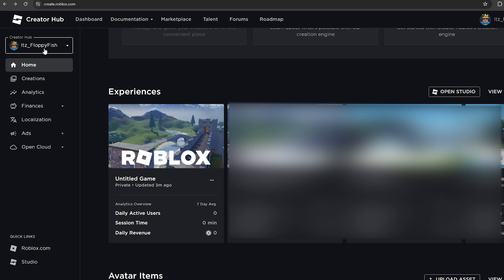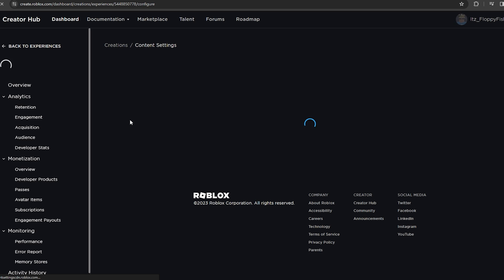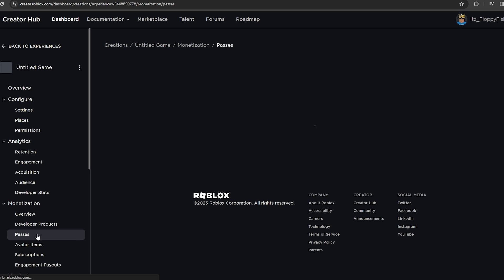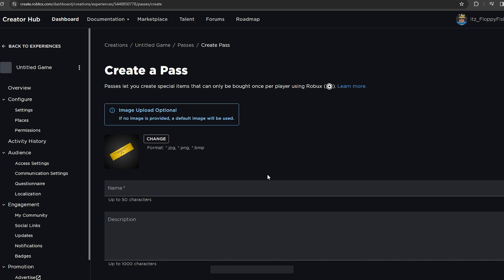On the Creator Hub, depending on what group your game is in, you can adjust that on the profile there. Head over to your Experience — the one you're currently working on — click on Manage Experience, then go down to Monetization and click on Passes.